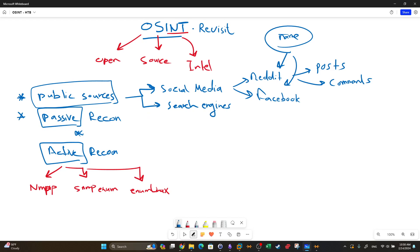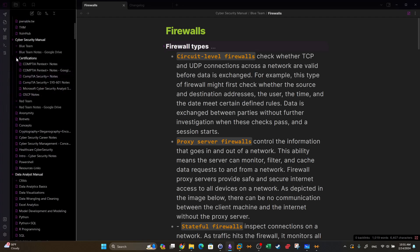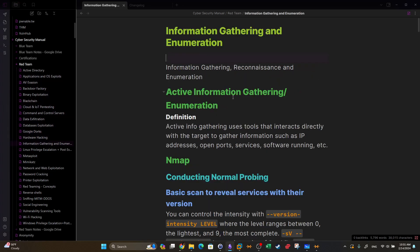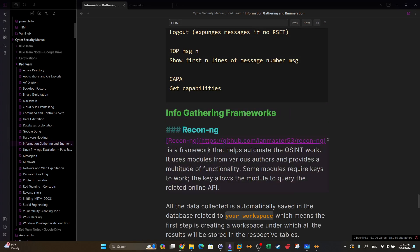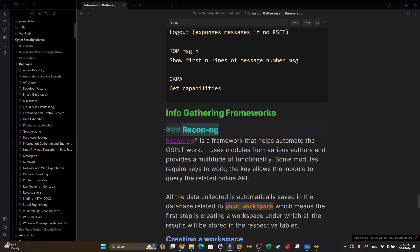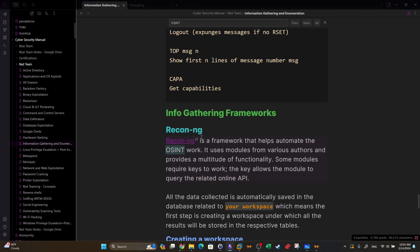Sometimes we need an automated method to gather information, which is why we use automated tools to perform open source intelligence. One of those tools — if we navigate to the notes under information gathering and search for OSINT — is Recon-ng. It's a tool you can install on Kali to perform information gathering in a passive fashion. Instead of going the manual route through social media and search engines, you install Recon-ng and work with it.